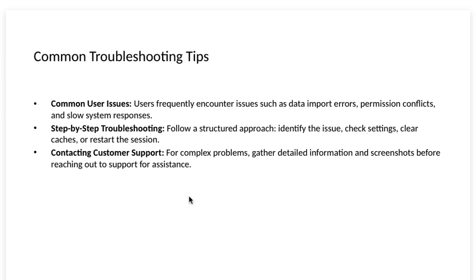Step-by-step troubleshooting. Follow a structured approach: Identify the issue, check settings, clear caches or restart the session.